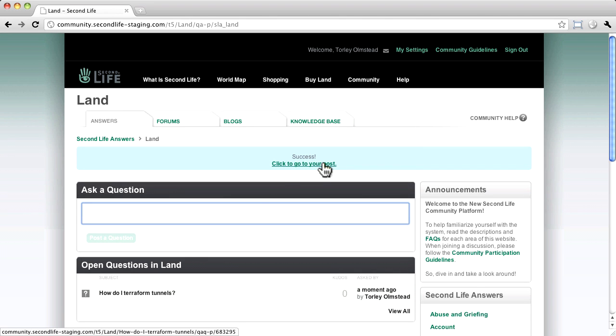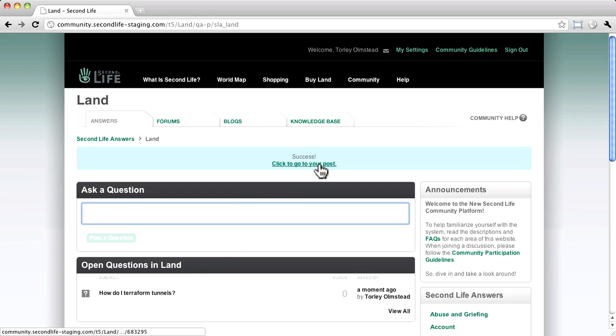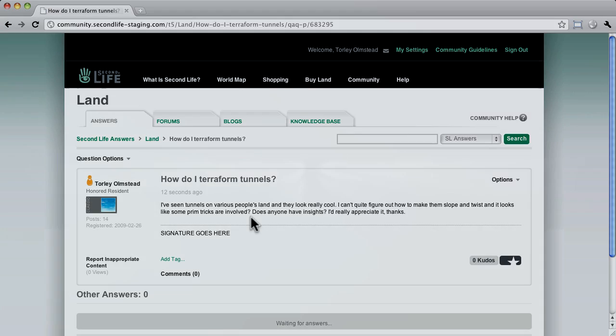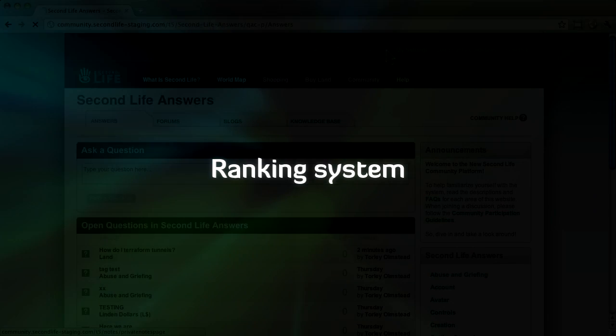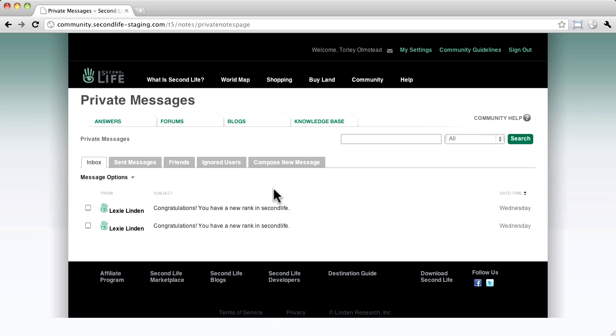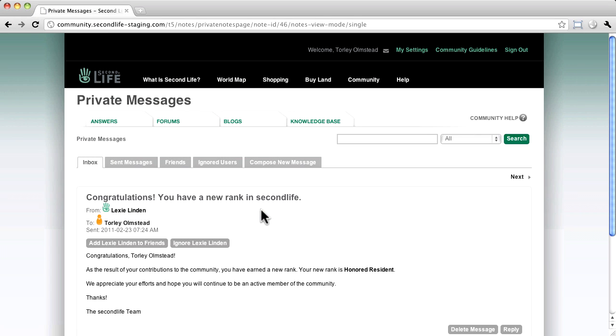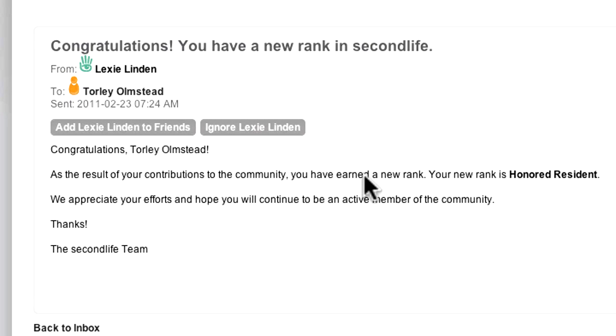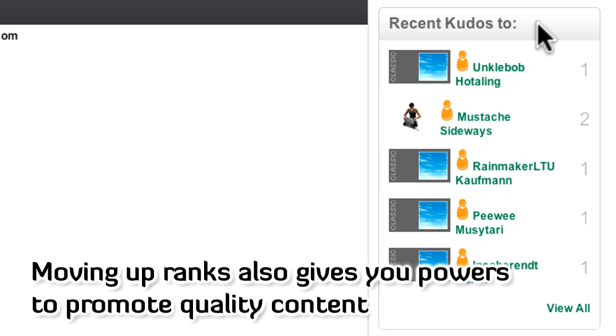After posting, it appears as an open question. Click here to go to your post to see it. There's a new ranking system based on your positive participation. The idea behind this is you can easily see if someone's really knowledgeable, which helps build trust. It also builds respect and makes you feel good vibes if you become a recognized expert on a given topic or topics.